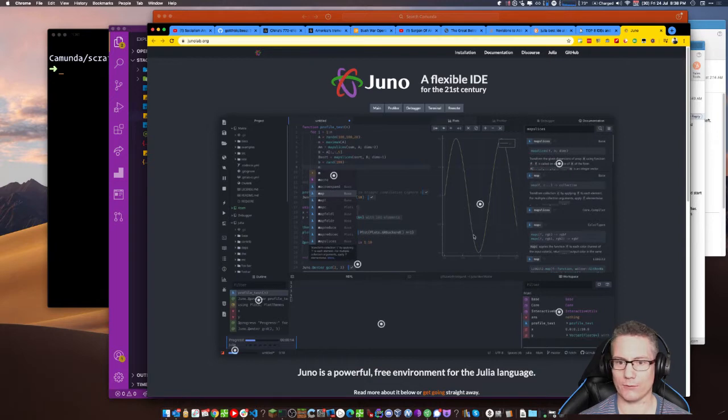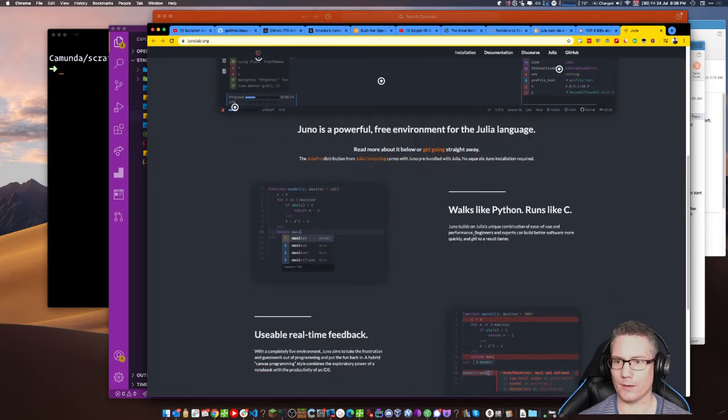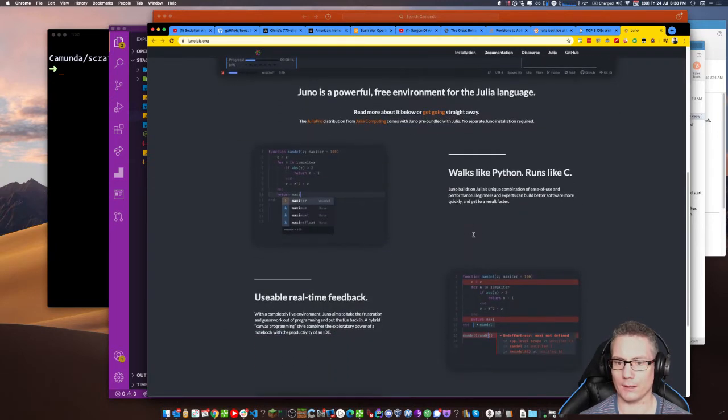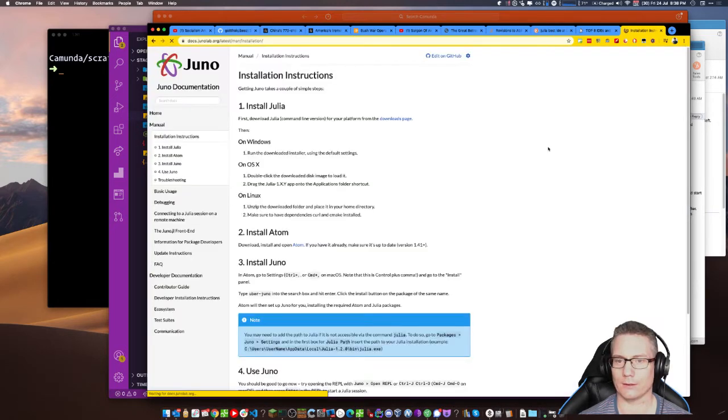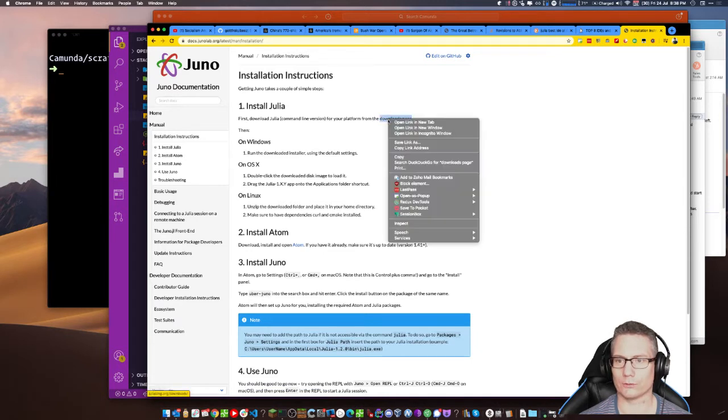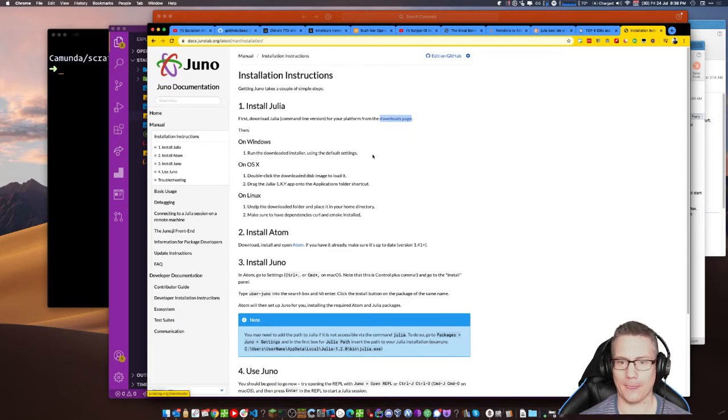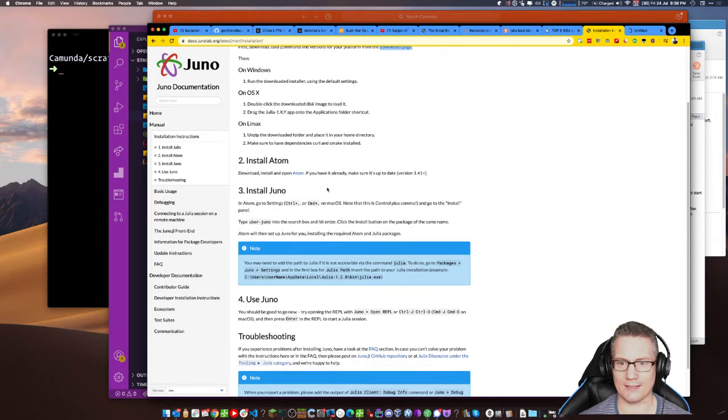Flexible IDE for the 21st century. Cool. Powerful, free. Yeah, I like it. Read more about it. Nah. Download Julia. Command line version. Yeah, I did that. Yep. Install Atom.